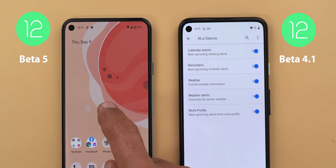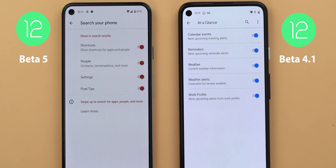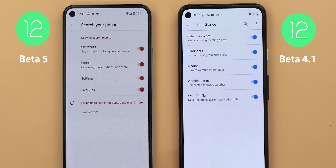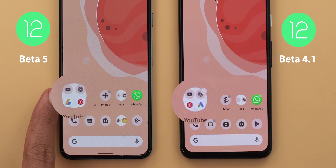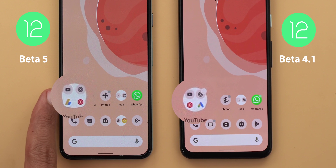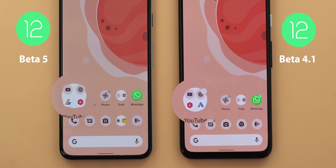Now let's go back to home settings — there is a new menu item called 'search your phone' which includes the system-wide search preferences. Google finally released the feature with this build and I'm going to talk about it in detail later in this video. Also, if you take a look closely at this folder, you will see the icons inside have been pushed even further towards the edge compared to Beta 4.1.